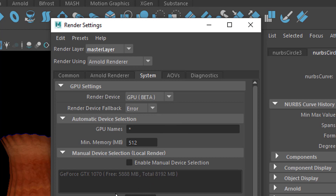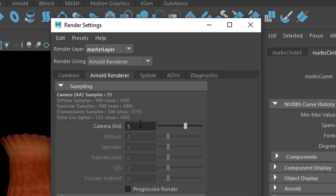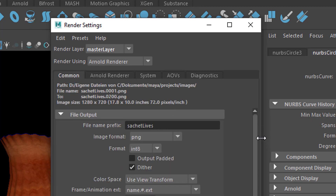My graphics card is pretty low price — it's a couple of years old already, a GeForce GTX 1070. In the Arnold renderer I set the camera anti-aliasing to 5, and in the common tab I called it 'Satchit Lives' and made the image format PNG, which renders single images.